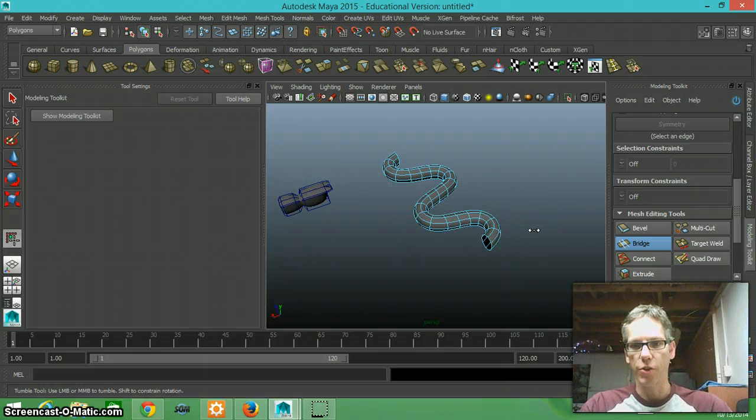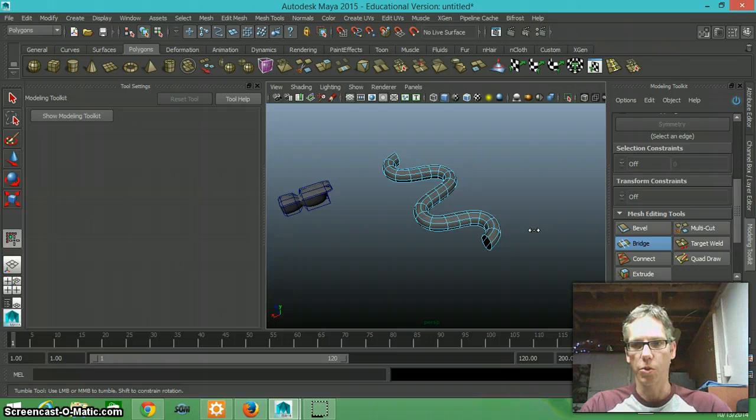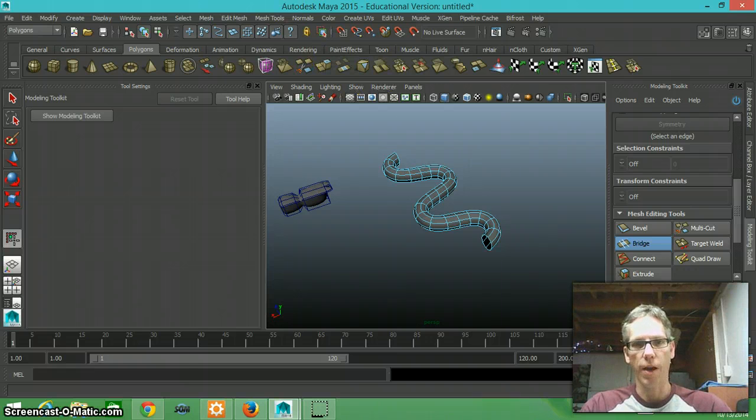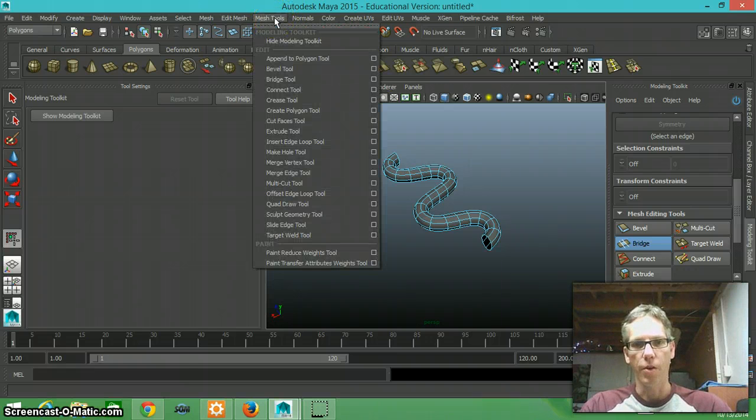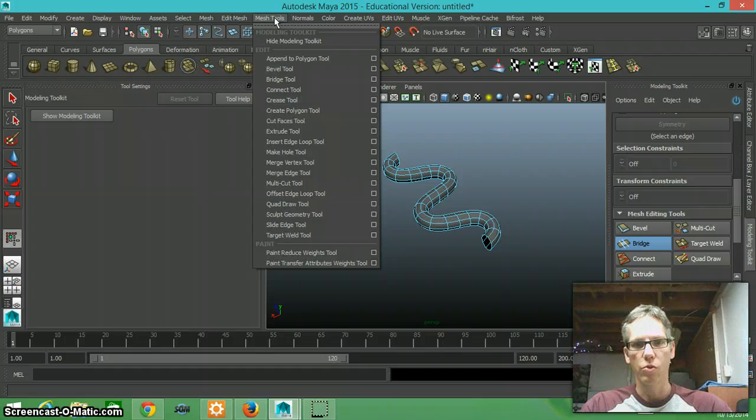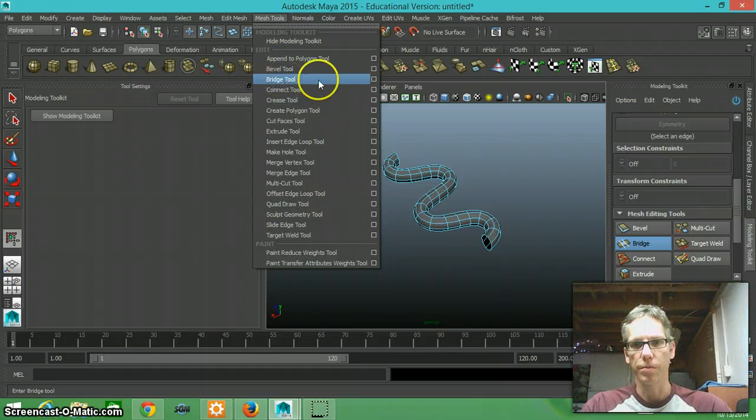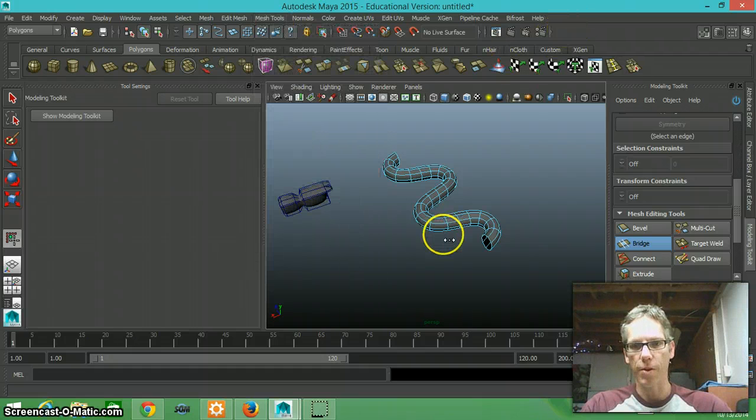Alright, that's the bridge tool in the modeling toolkit. You can also find the bridge tool up here, under mesh, tools, under the bridge tool.